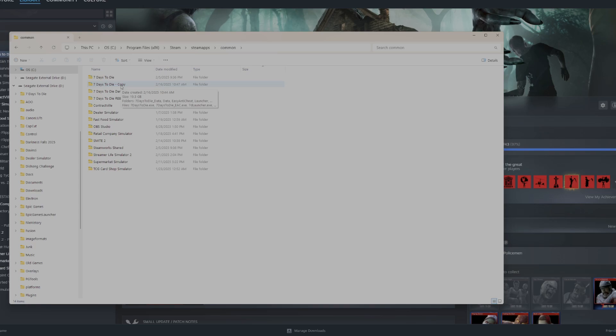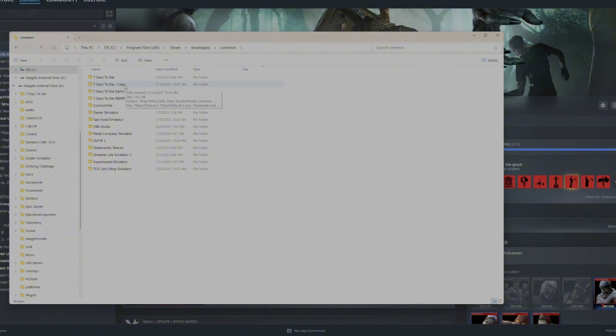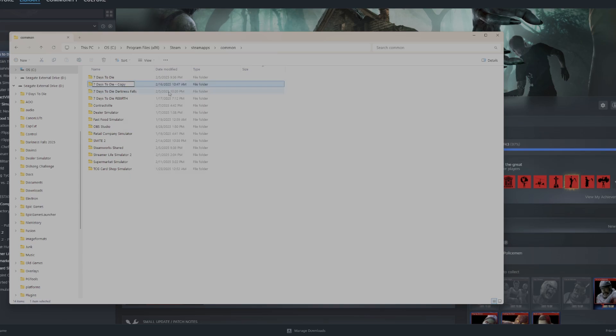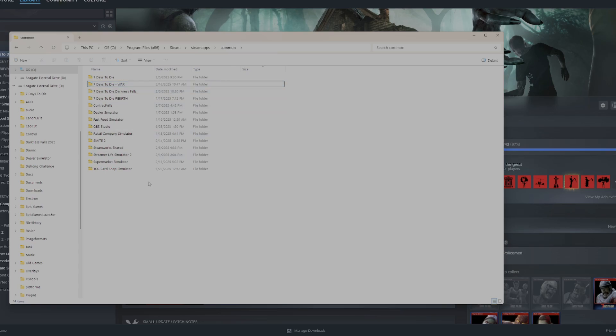So the first thing you want to do before you download a new mod is you're going to make a copy of your vanilla folder. All you do is right-click and then copy and in this same window, you can paste it. You can do Control-C, Control-V. I'm not sure how that works with any of the other operating systems. So I already made a copy.